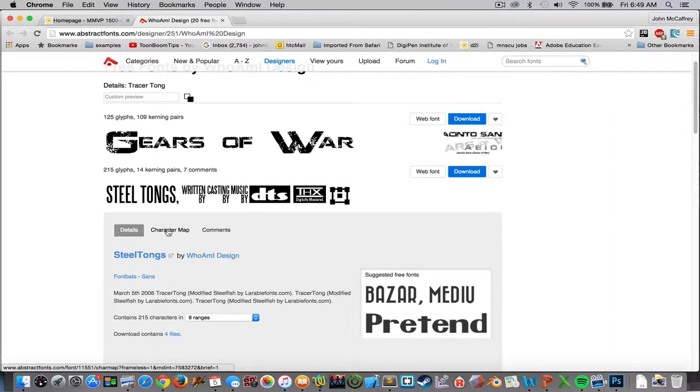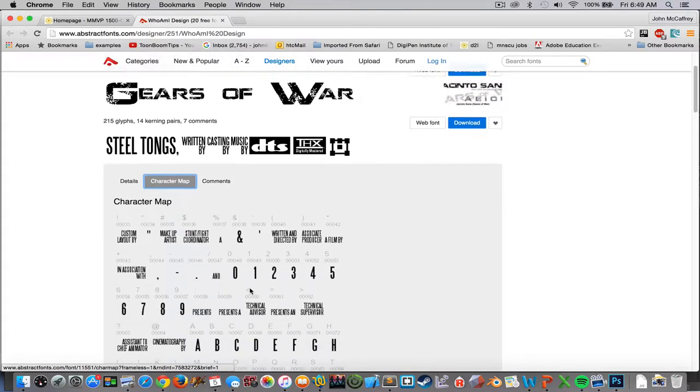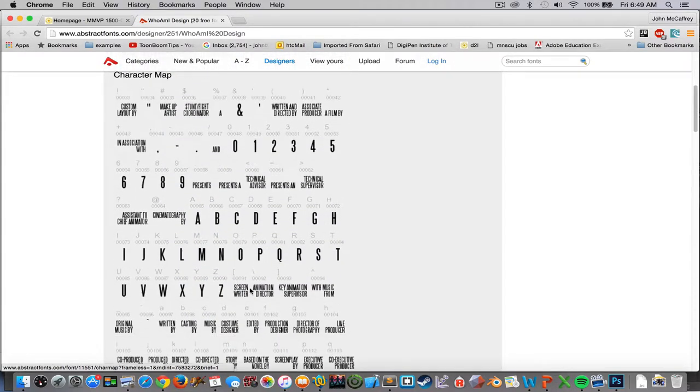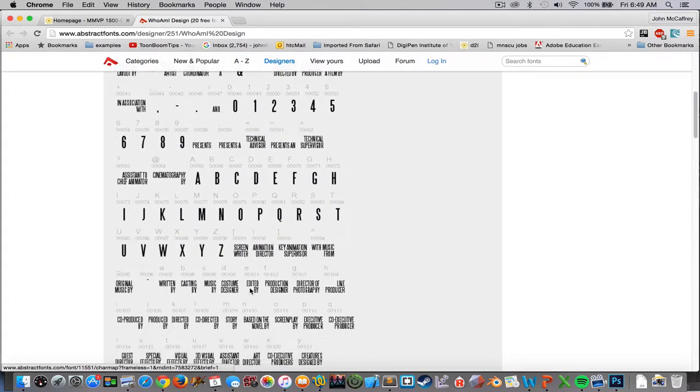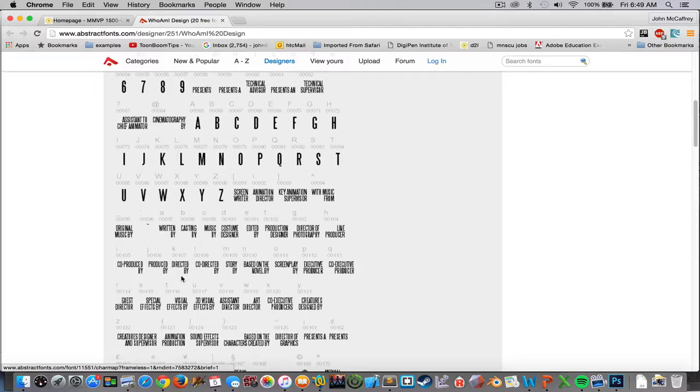The character map is going to be important because that is going to show me how to get all of these different words or groupings of letters to pair up on screen.